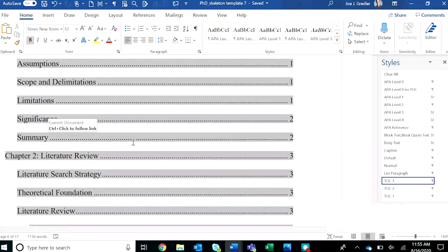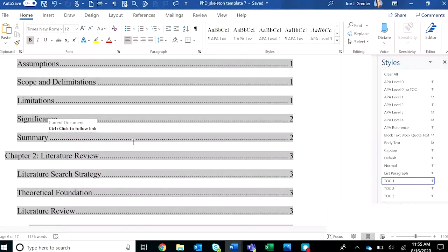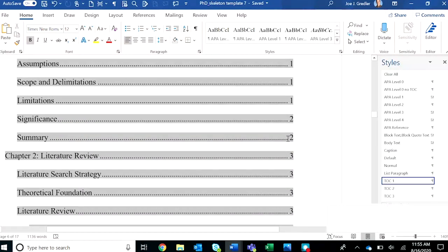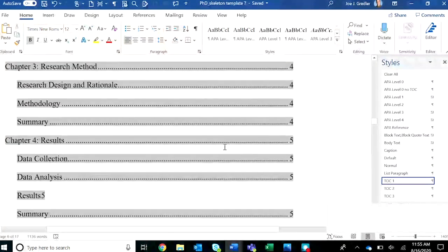Well, what that indicates is that you have accidentally tagged that paragraph as APA 0, 1, or 2, because those are the only things that should populate in the table of contents. So look at the page number for that text and then scroll down,